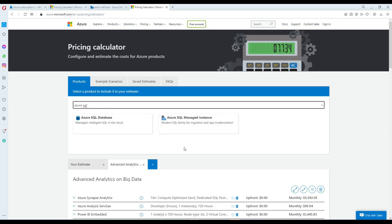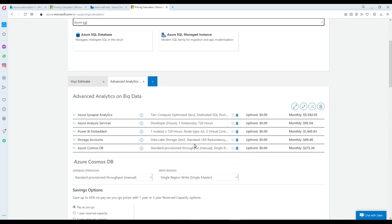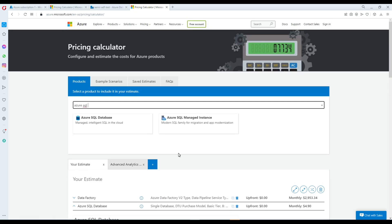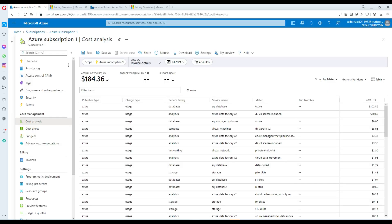I hope this video helps you go over your billing information at a detailed level — by resource, category, meter, and region — and that the pricing calculator helps you estimate costs before committing to resources. Thank you very much for watching, and I will see you in the next video.